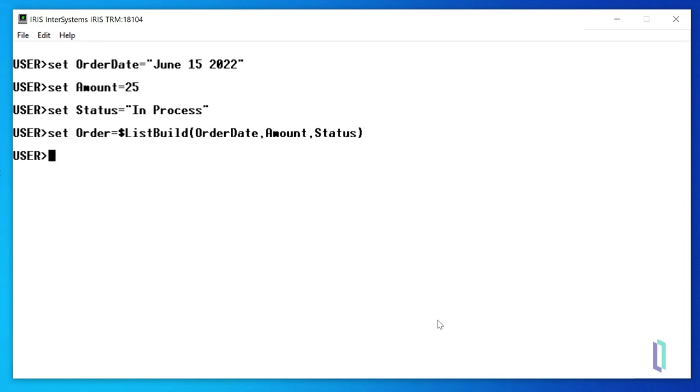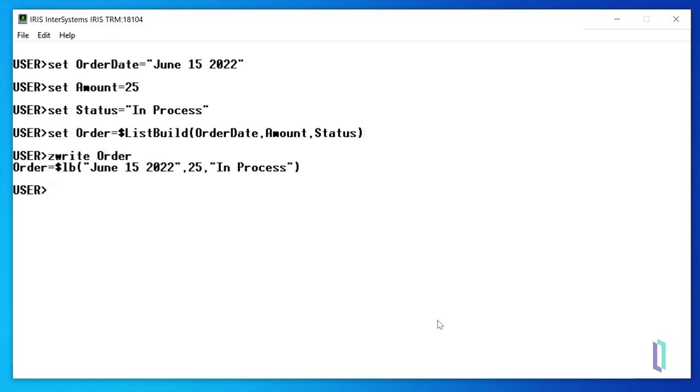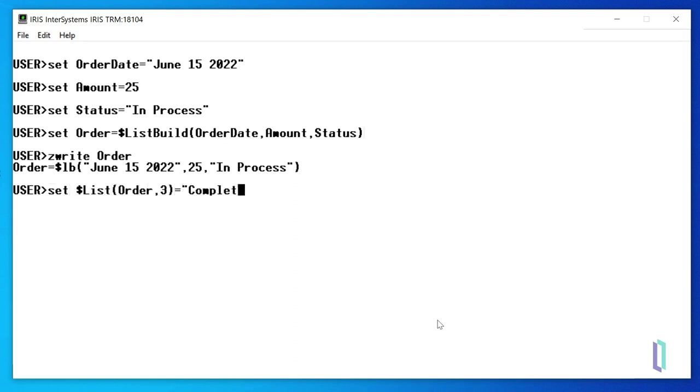To write a list variable, use the $write command. You can see that our list contains the three items we set. The order date, the amount, and the status. We can easily update an item in the list variable using the $list function, and then run the $write order again.